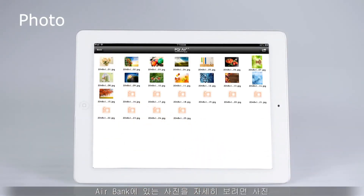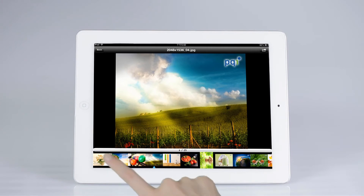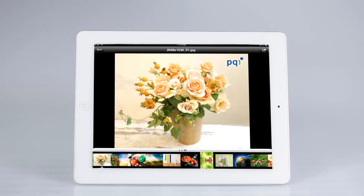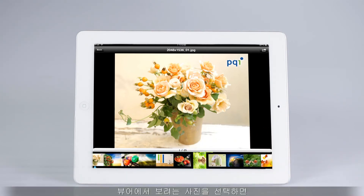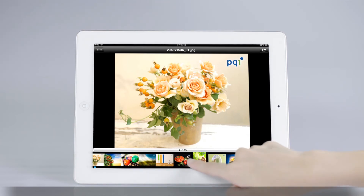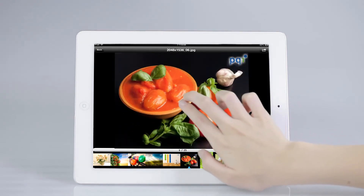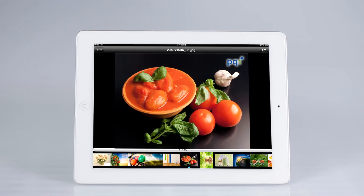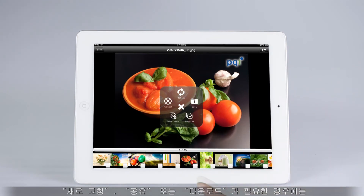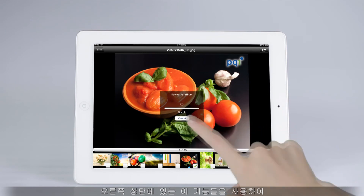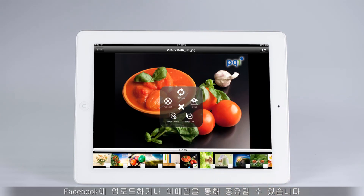If you wish to look closely at the photos in AirBank, just select the photo viewing mode to view the photos of your selection. Select the photos you want to view on the viewer and you can preview the photo. Zooming in and out the photo is as easy as using your two fingers. If you have the need to refresh, share, or download, these functions are available on the upper right corner, and you are able to save the photos you love in your device or select and upload them to Facebook or share them through email.